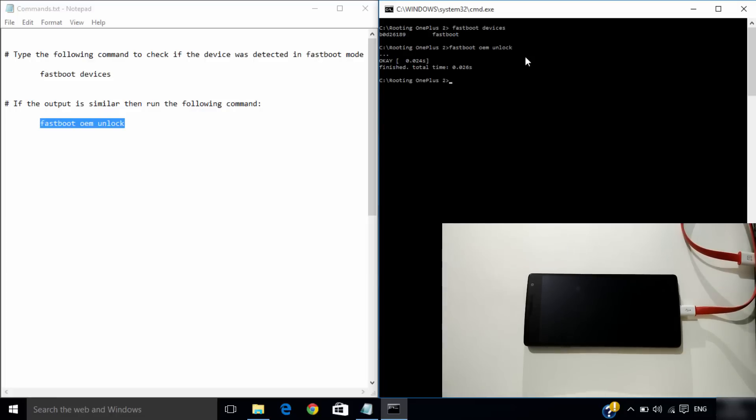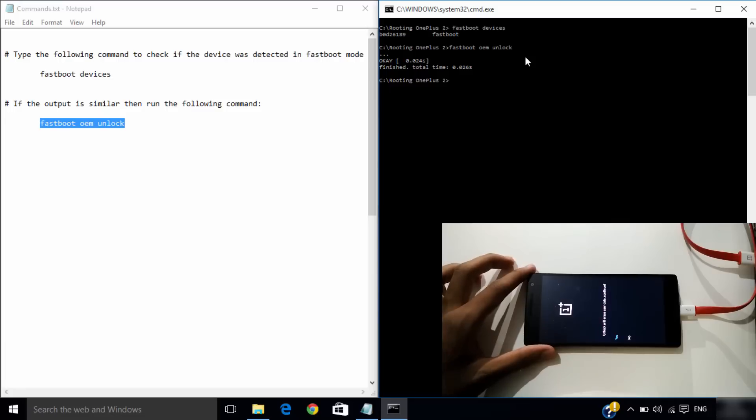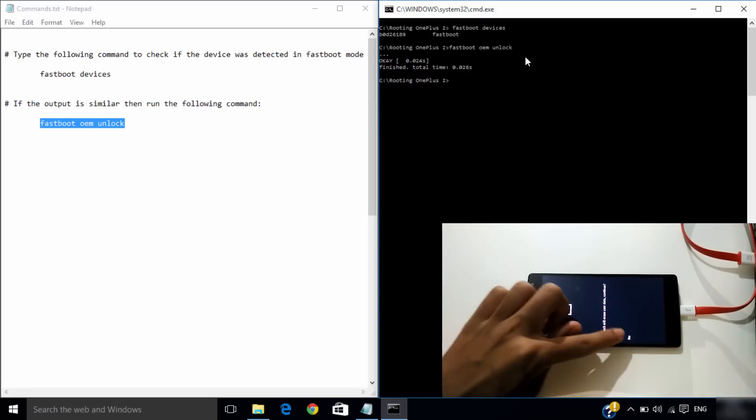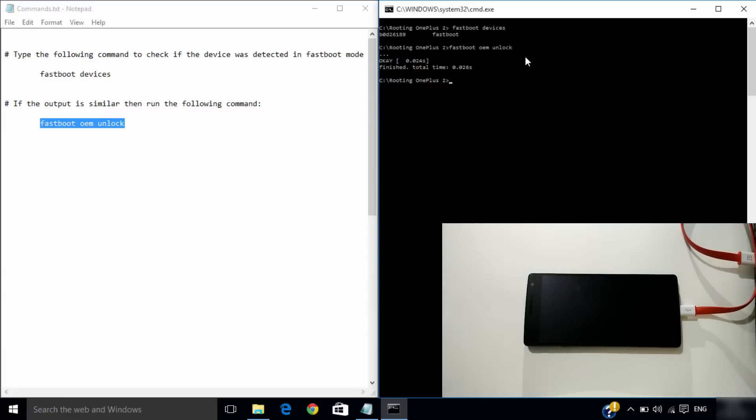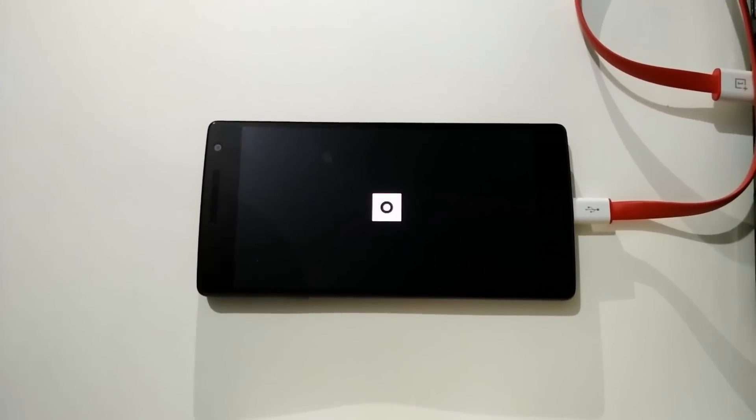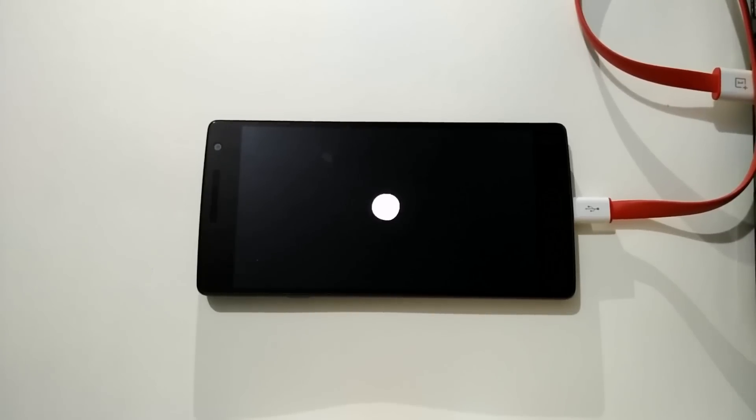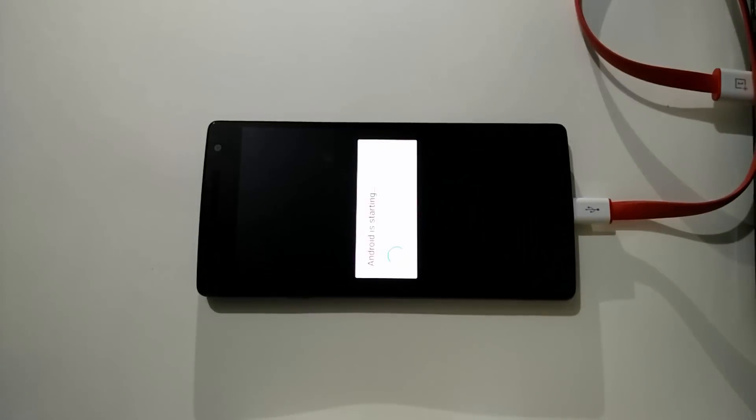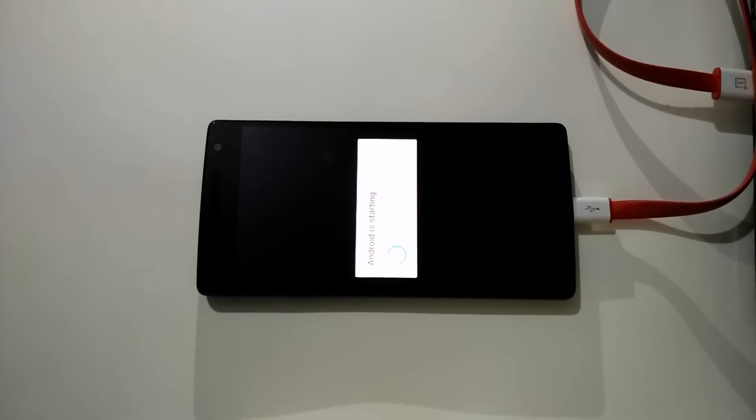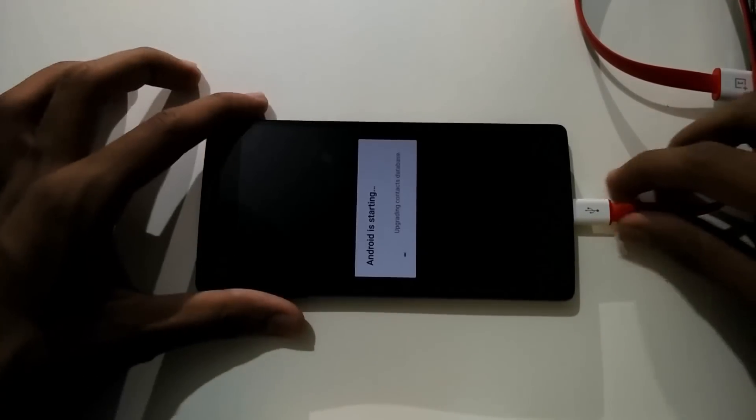Your phone will reboot and ask for the permission. Tap yes to continue. Your phone will take a while to reboot. Disconnect the cord while the phone is rebooting.